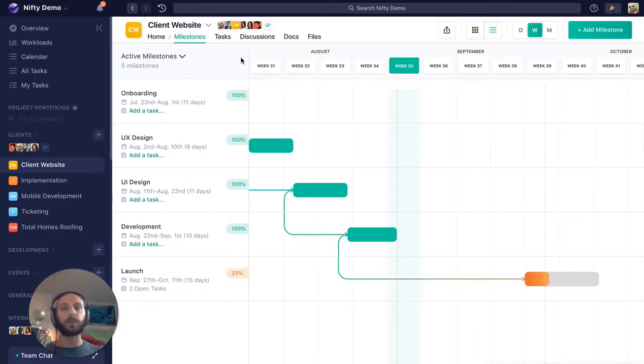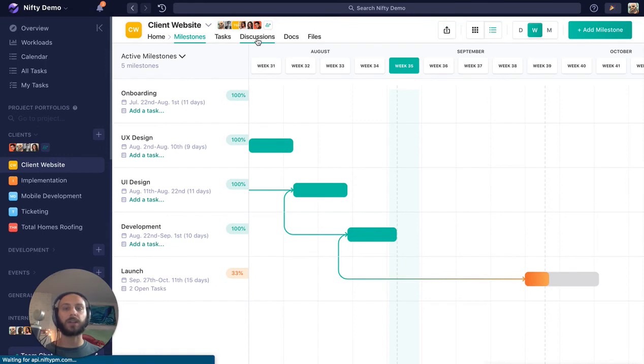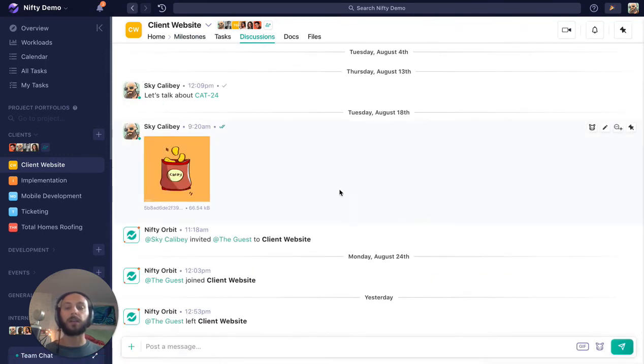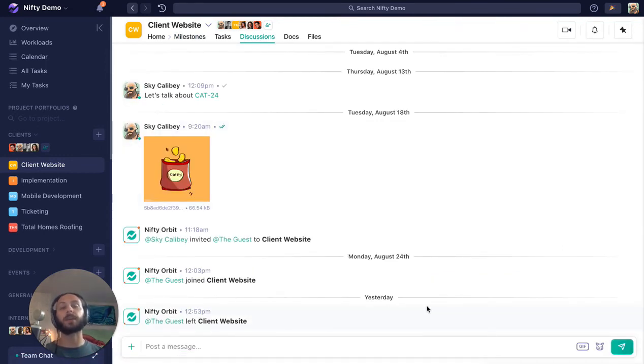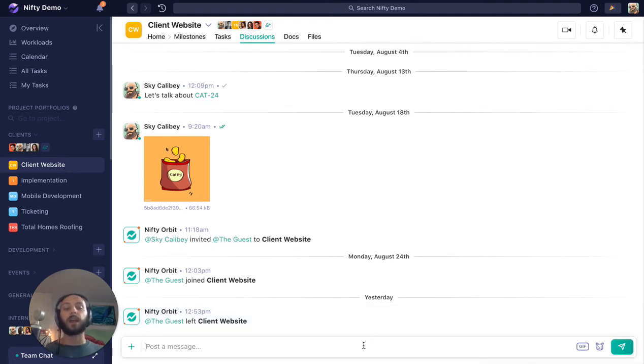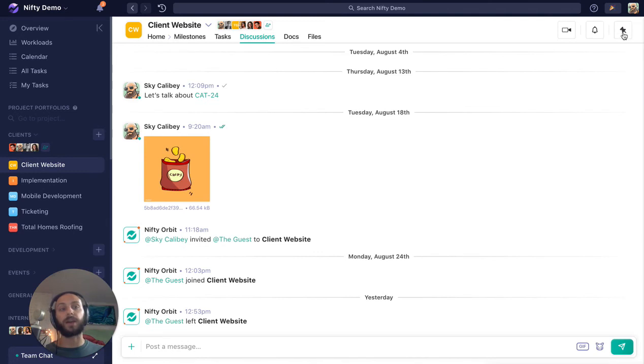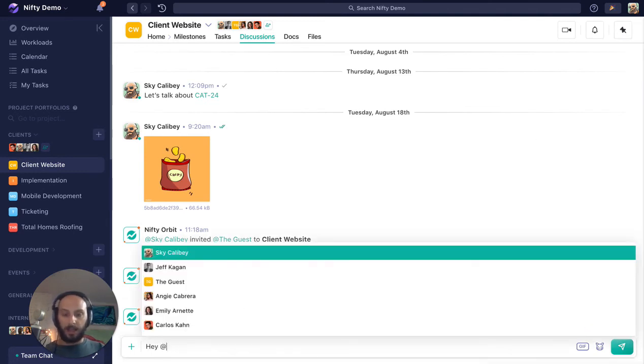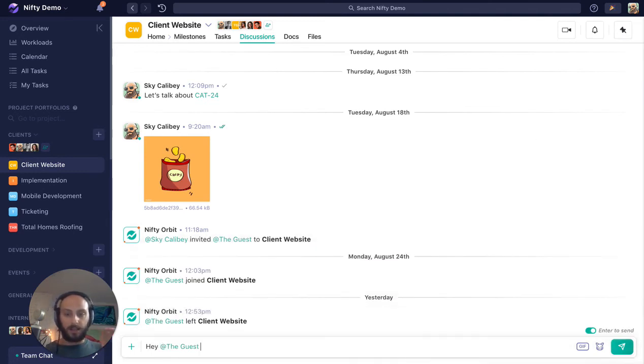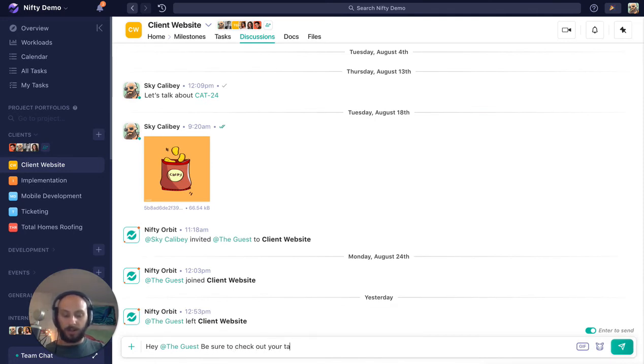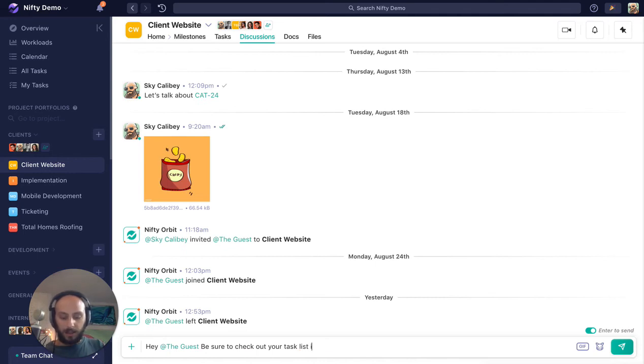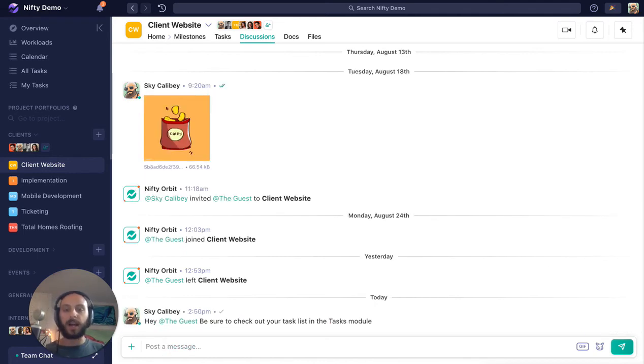But if you do bring them into the project, they can come into the discussions, and you can really set the expectations as far as how things work. So, you know, just give them an intro message—you can even pin it to make sure they can find it down the road—and say, 'Hey, be sure to check out your task list in the tasks module.'